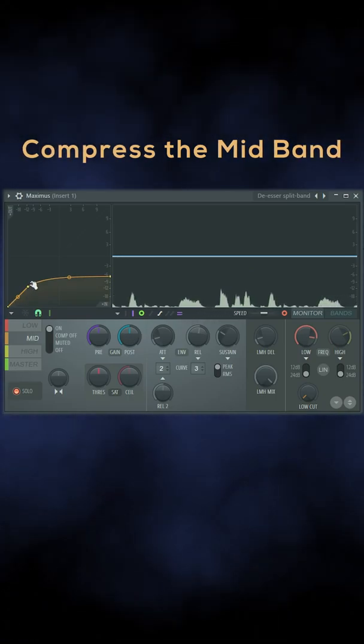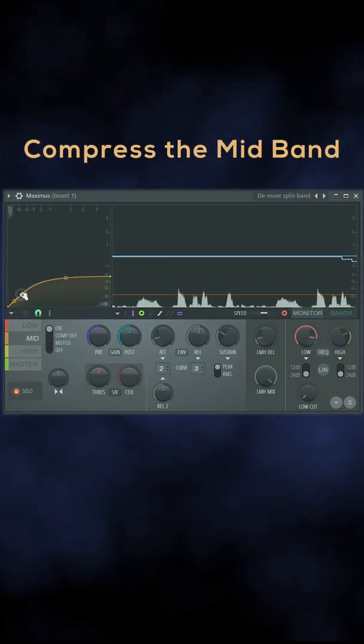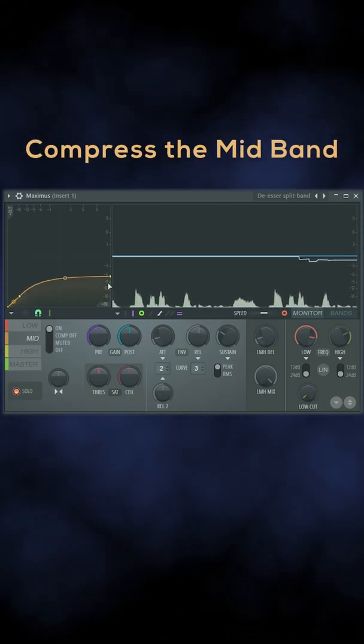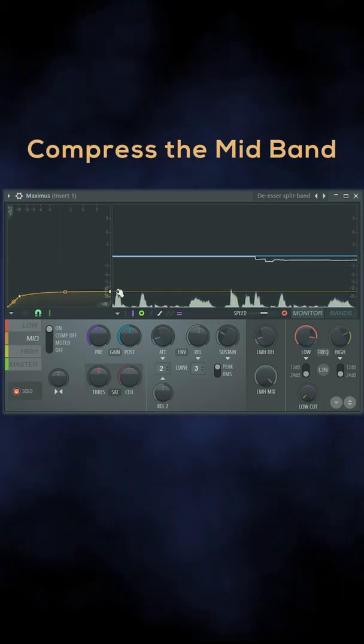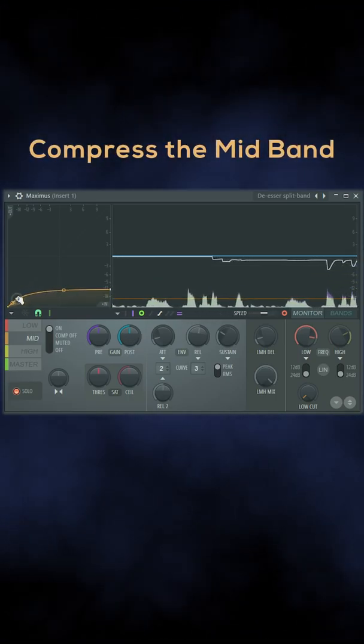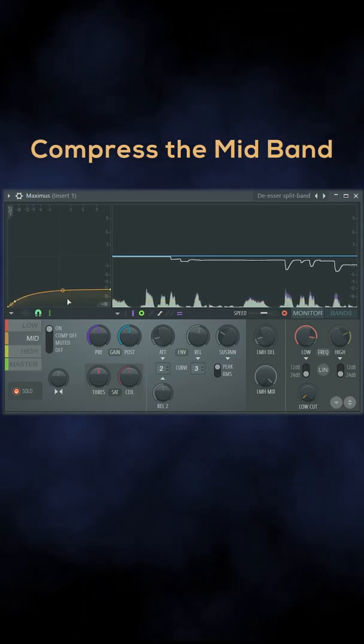Now just reduce the threshold and ratio like this while holding alt for finer control until the sibilants attenuate.